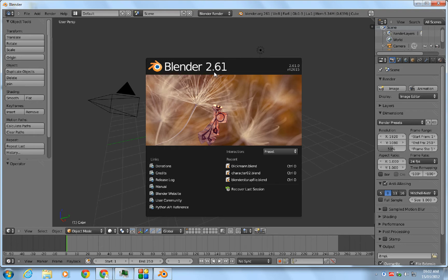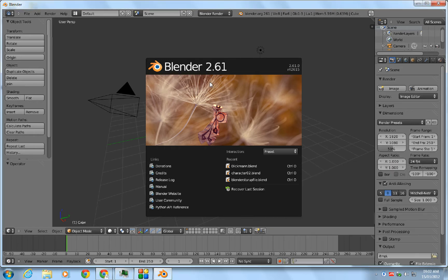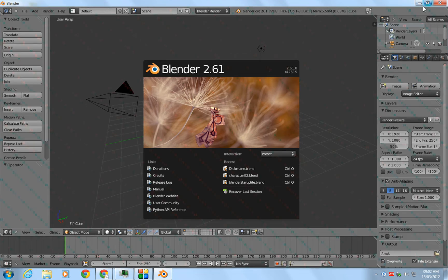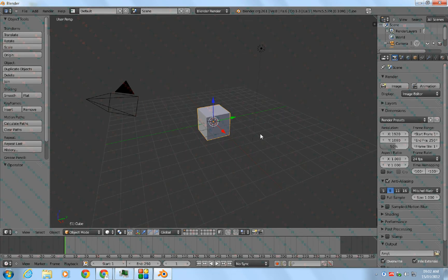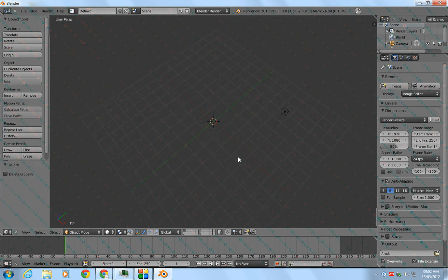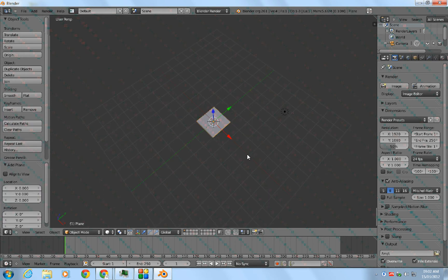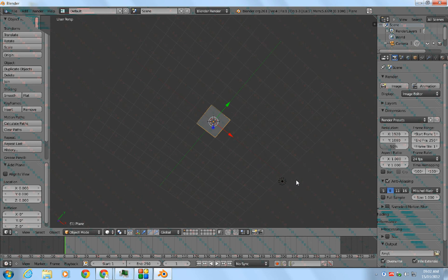The latest version right now as of March 15th is 2.62, but right now I have 2.61. There's no big differences, so let's start. First you delete this cube by pressing X delete, then Shift+A to add a plane.